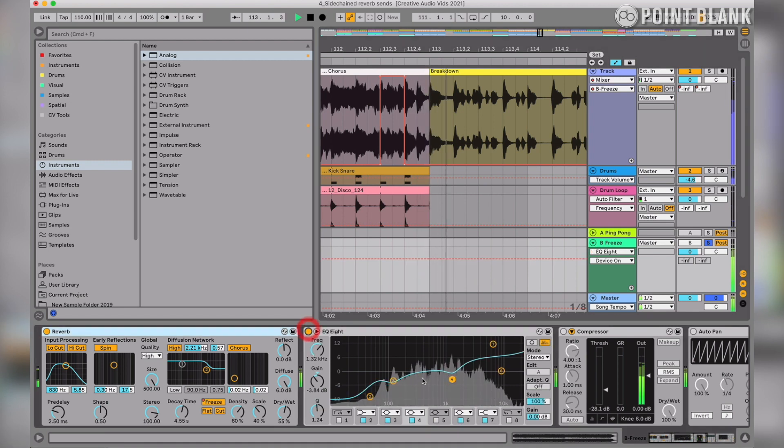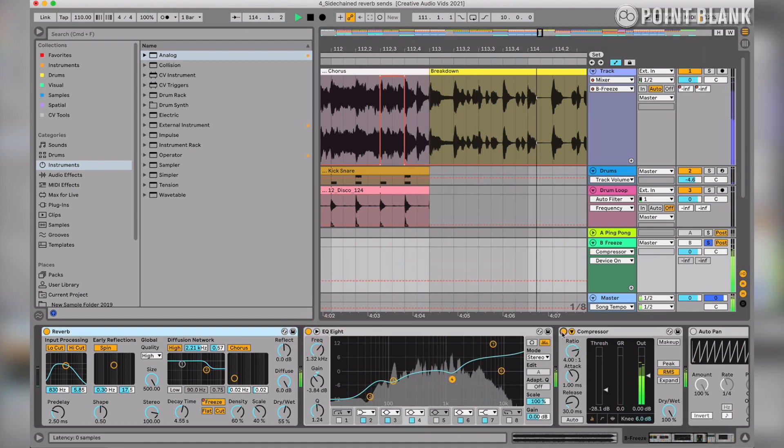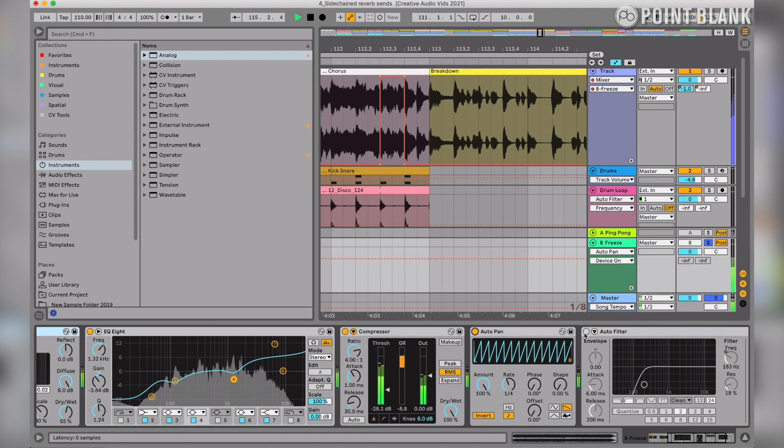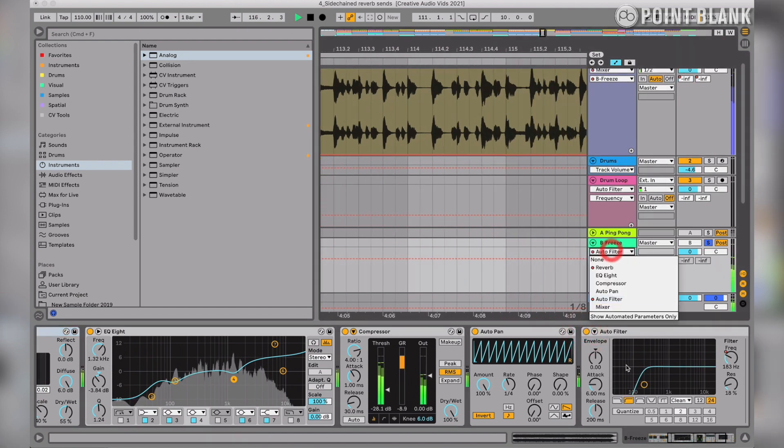Here's the EQ, compressor, LFO tool and high pass filter.